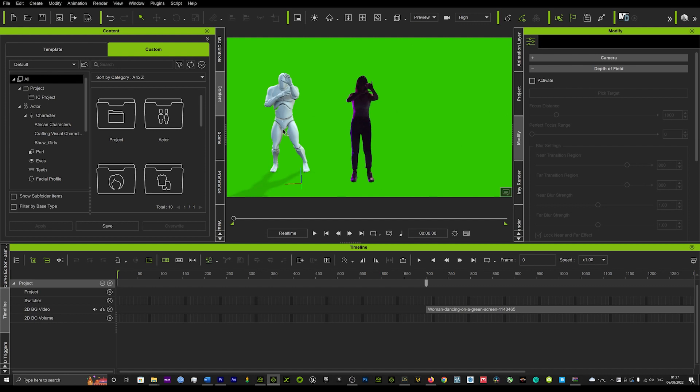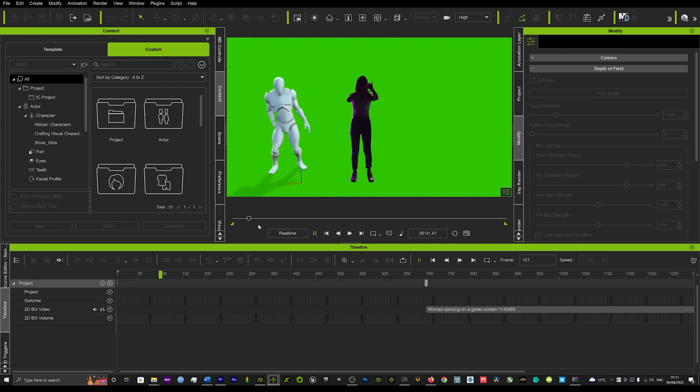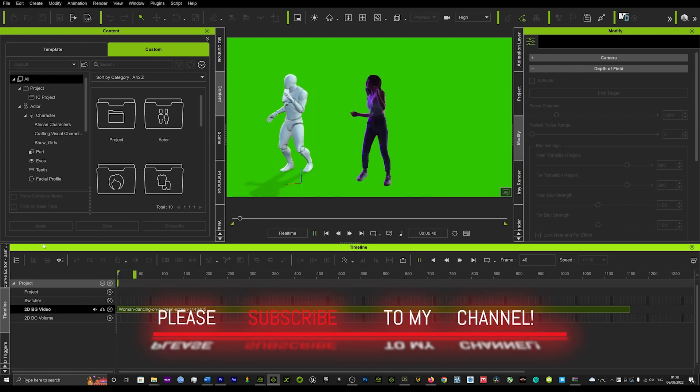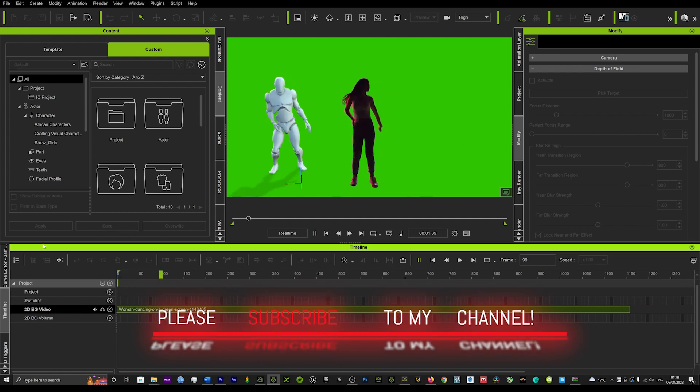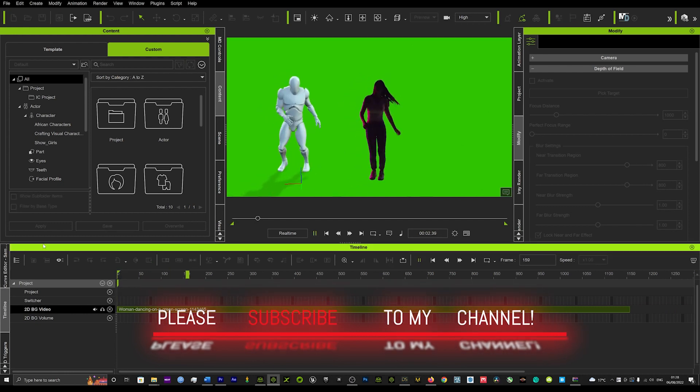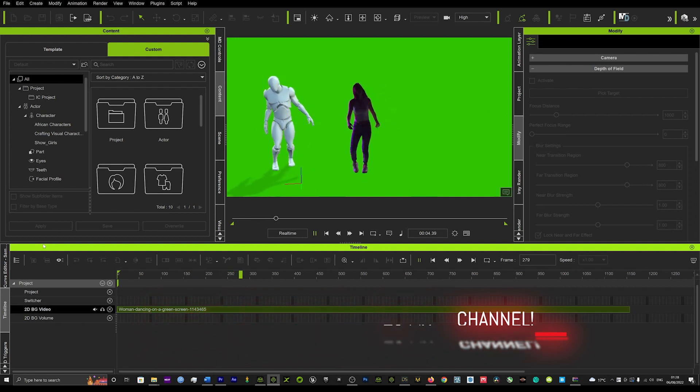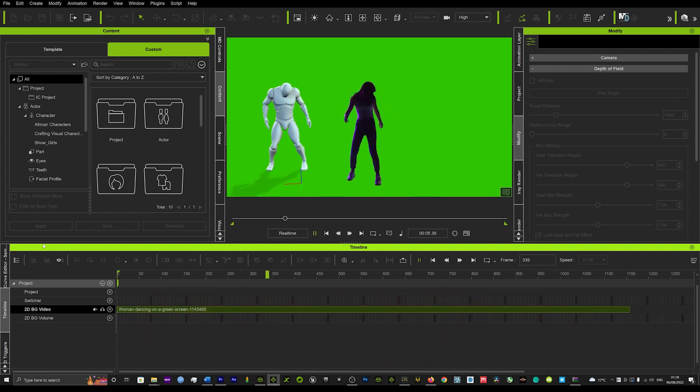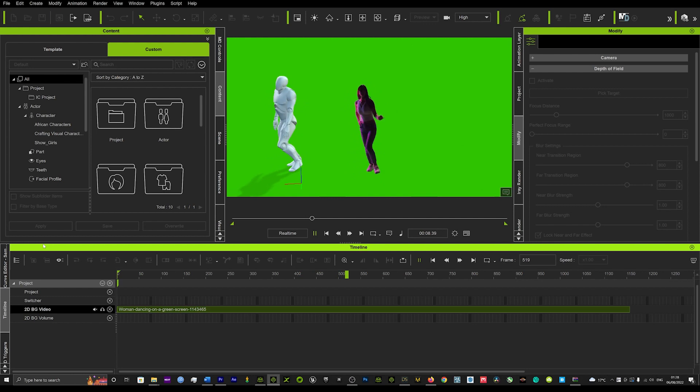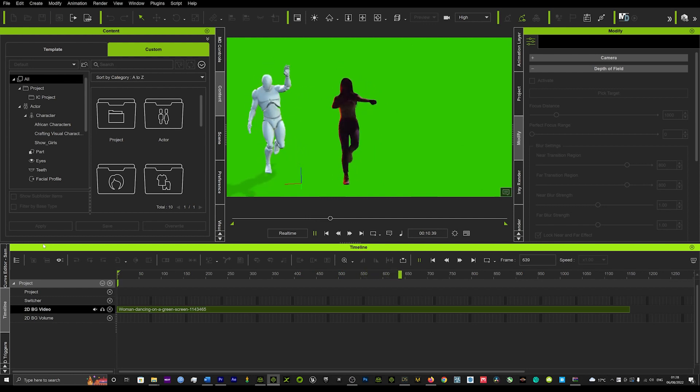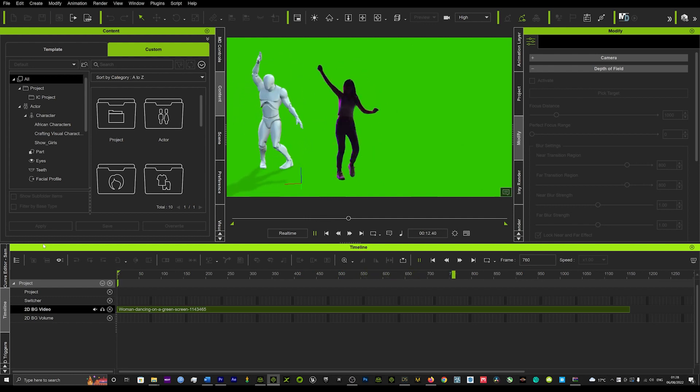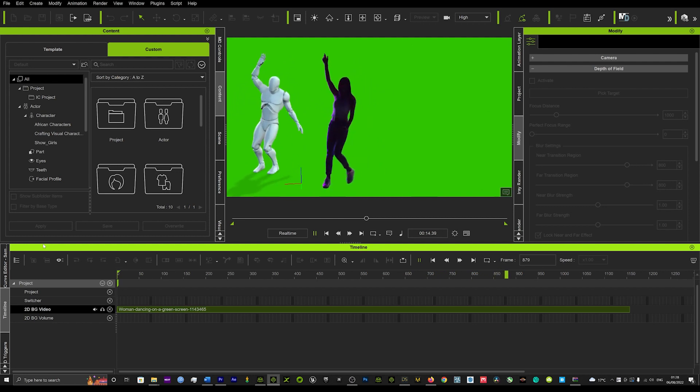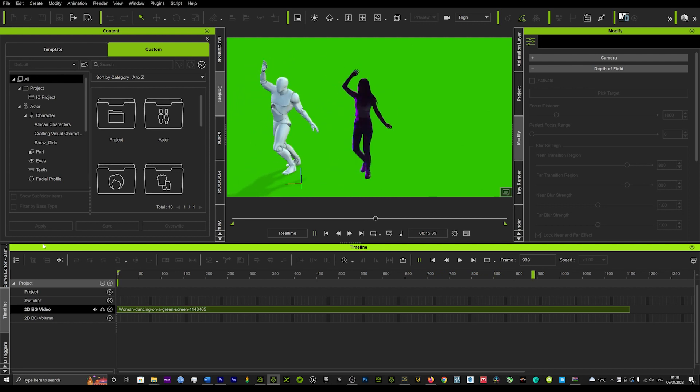So if I just hit play, and we'll just drag the video to the beginning here too, and we'll just hit play. Pretty accurate, very, very accurate, looking really cool.